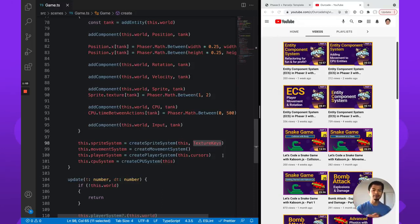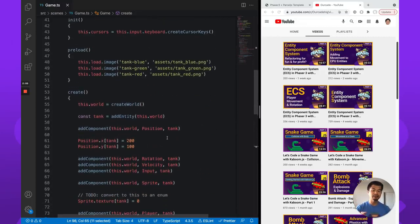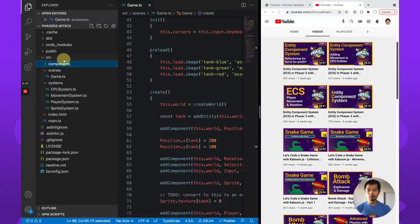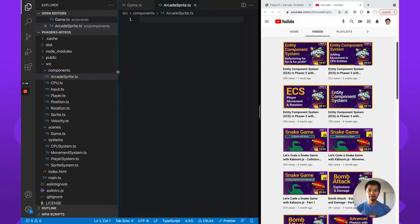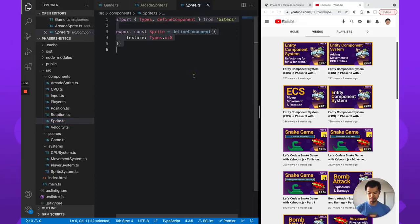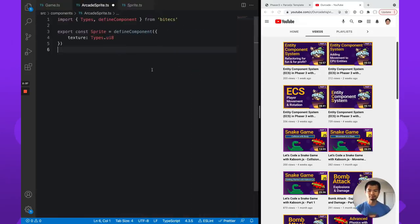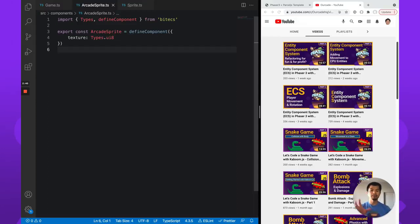We're doing that because we'll need those texture keys again for our arcade physics sprite system. We're going to create an arcade physics component and an arcade physics system to handle it. Let's make a new component — go to the components folder and create a file called arcade sprite. It will be very similar to our normal sprite component, just needing to know what texture it uses.